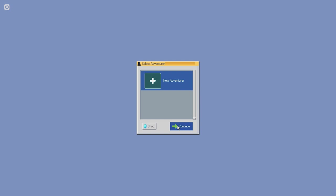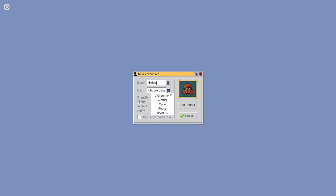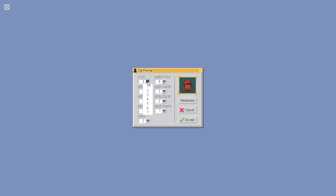New adventure. This'll be Mathis. We will be a ma- ooh, beastkin, because I love to be a furry. We'll go mage. I don't know if I want to do a daily leader, but is it gonna be, like, a roguelike? And we'll edit a portrait. I mean, I just want a sweet hairstyle. There, that's good enough for me. And I'll be pale as hell, because that's just who I am.